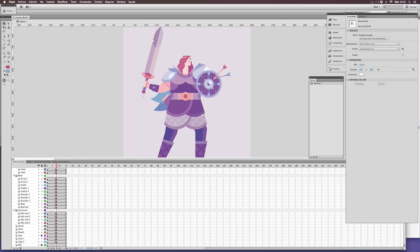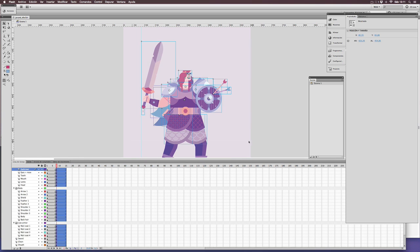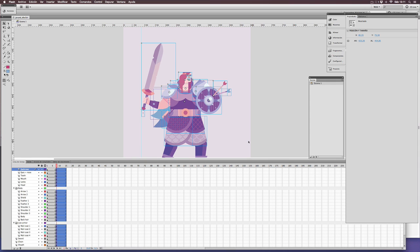First of all, just select every element, meaning all the layers, and duplicate them. Now you have two states for the animation up and down.